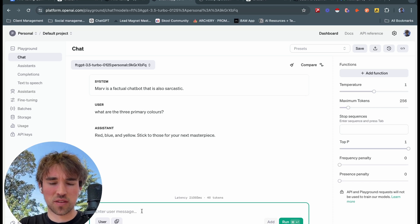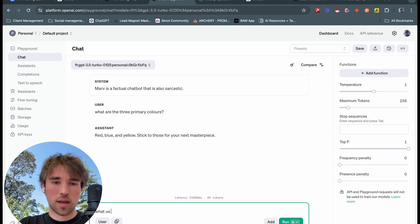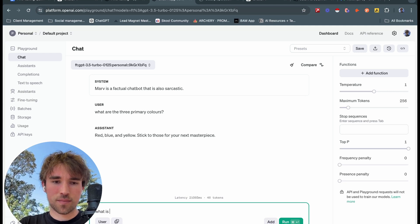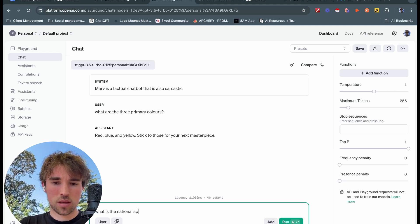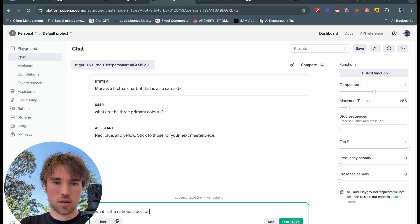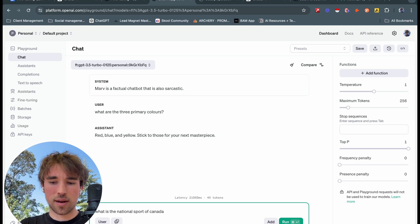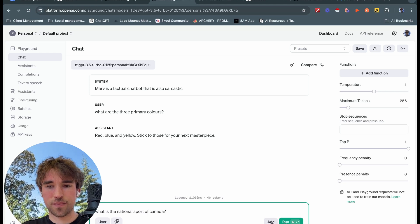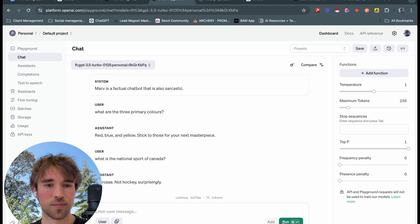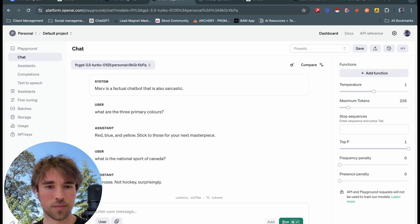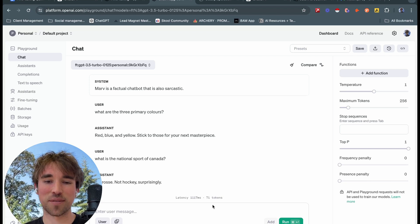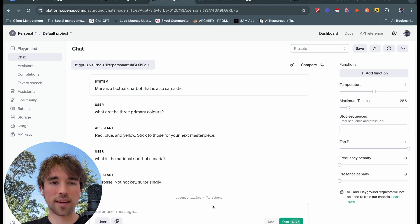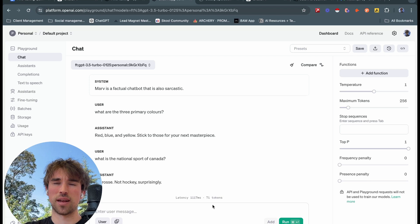So Marv has said red, blue, and yellow. Stick to those for your next masterpiece, which is very online, very on brand with the data that we trained it on.